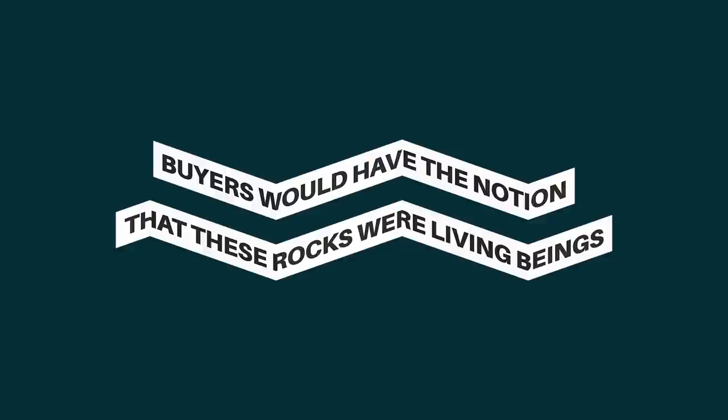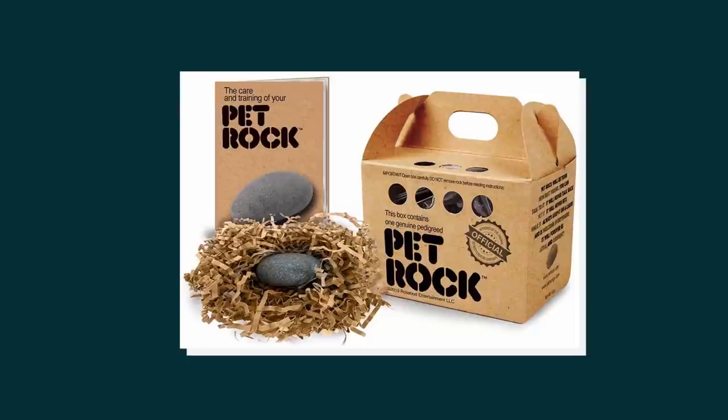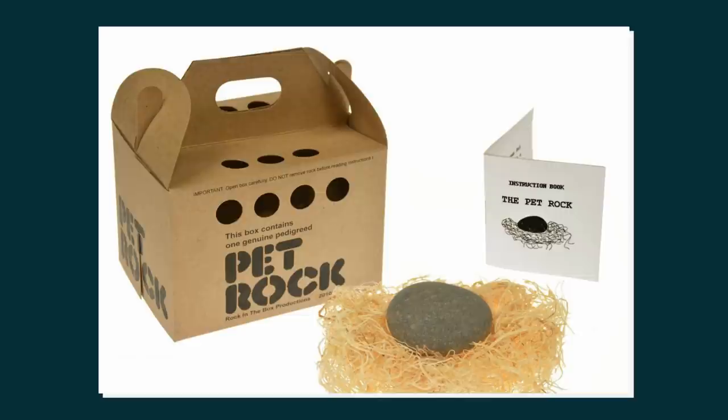Now he wanted to convey a cute and rustic approach where buyers would have the notion that the rocks were actually living beings. A neat cardboard home was fashioned with air holes, and that was coupled with straw lining on the floor to cushion the rock in its home. Every single rock was delivered with a manual on how to take care of it, and also found in the manual were jokes and witty or cute affections linked to that rock.